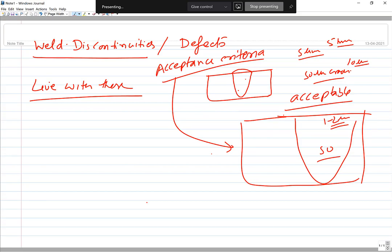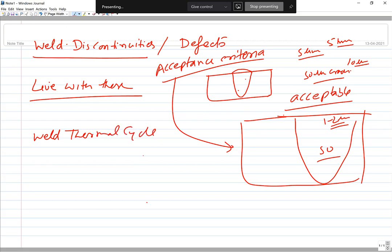The idea here is to talk about weld discontinuities — to understand the various types that are formed and how these can be minimized. To understand methodologies for minimization, it is important to understand the causes. The main factors include the typical weld thermal cycle being imposed.